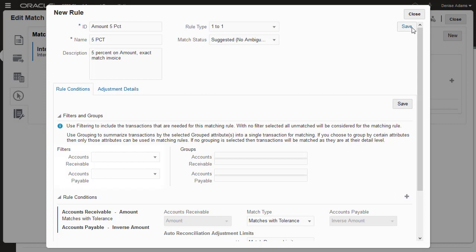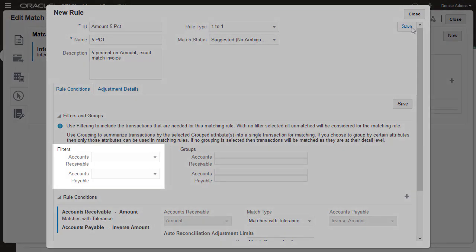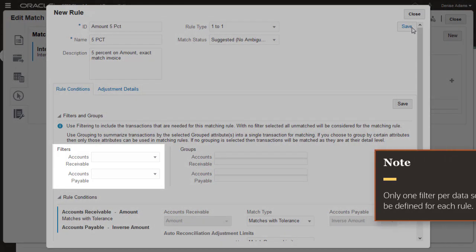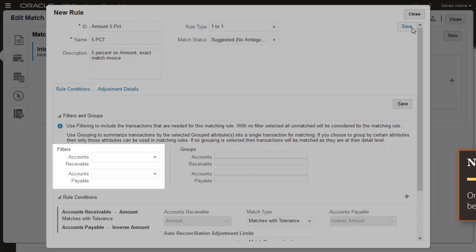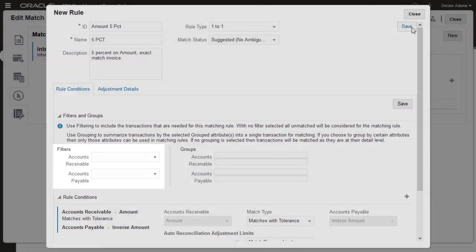If a data source has filters, then you can optionally define filtering for the rule. The match engine uses filters to include only the transactions specified by the filter while executing the rule.